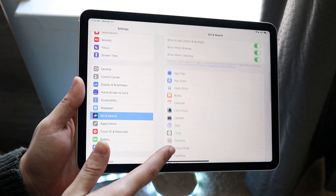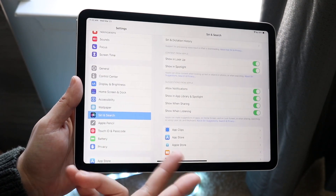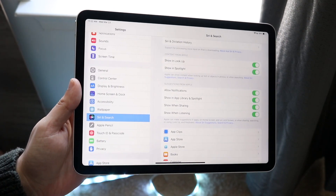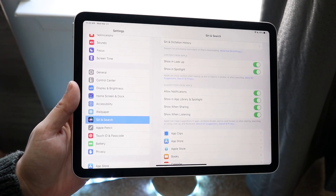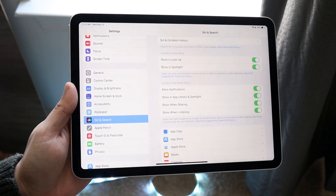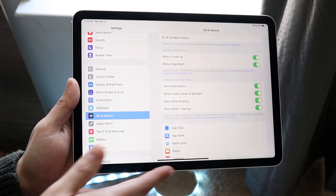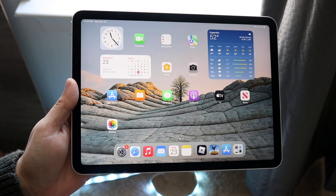You can also scroll down and see a ton of other options here too. There are a lot of settings to configure Siri to your liking, and that's pretty much it.